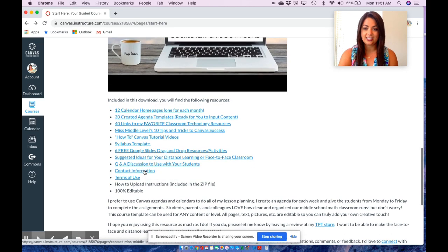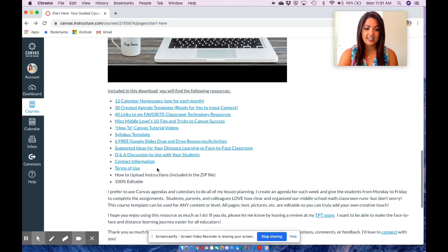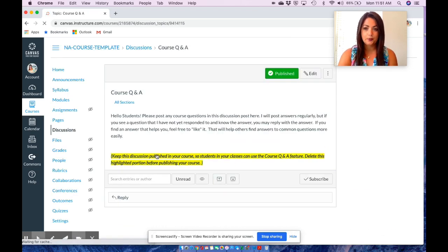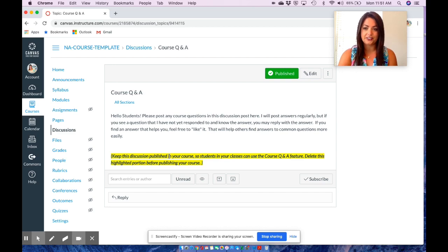You'll receive six free Google Slides drag-and-drop resources that I have created, along with suggested ideas. There is also a question and answer discussion to use with your students, so if at any point during your class students have questions they can post them on this thread. Other students can answer the questions as well as yourself.